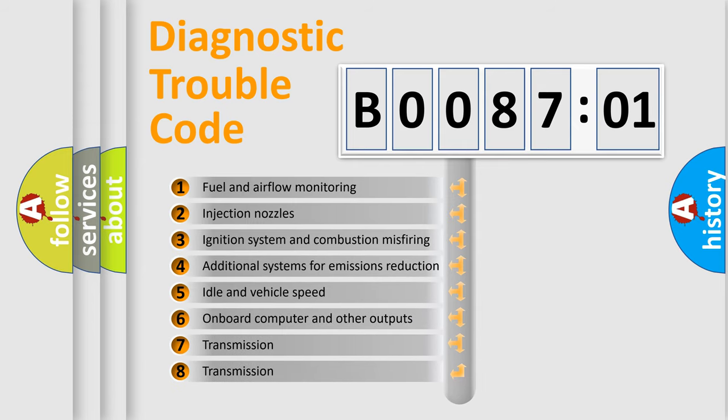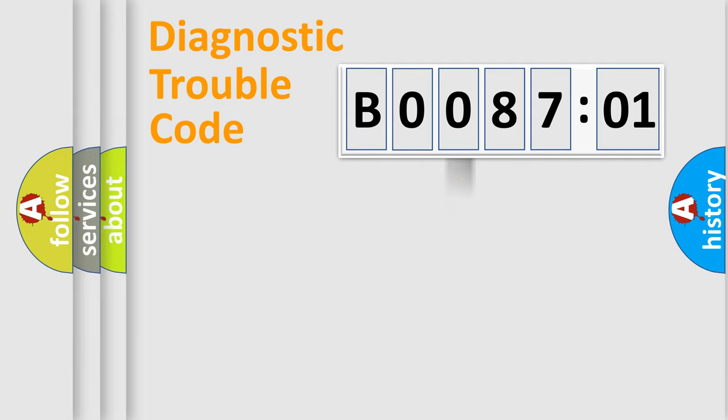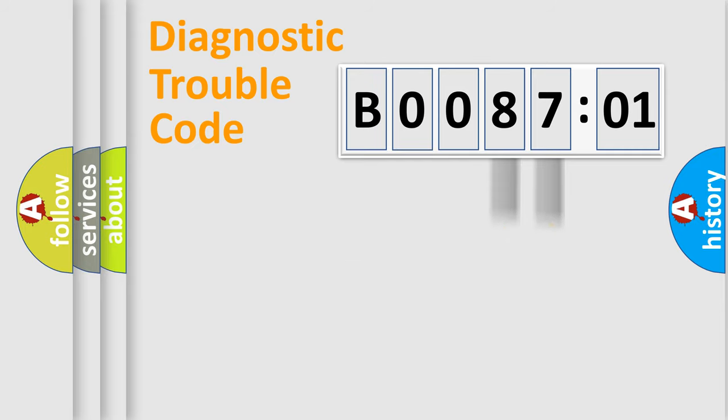The third character specifies a subset of errors. The distribution shown is valid only for the standardized DTC code. Only the last two characters define the specific fault of the group.